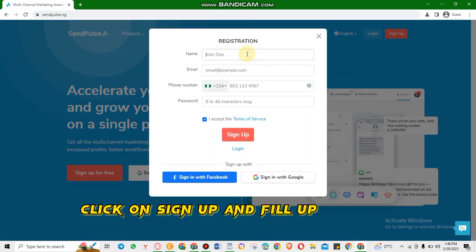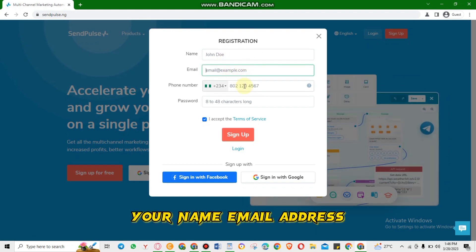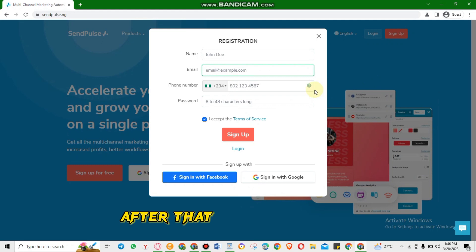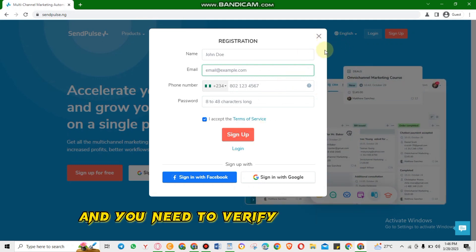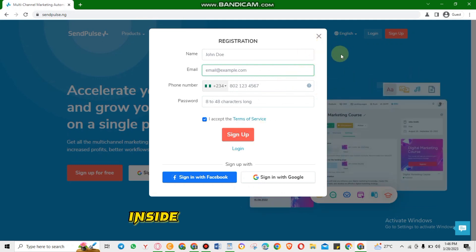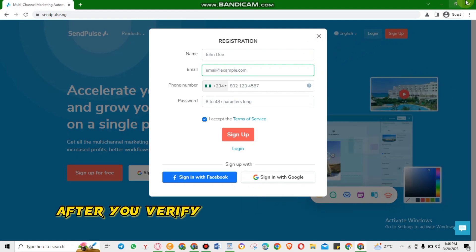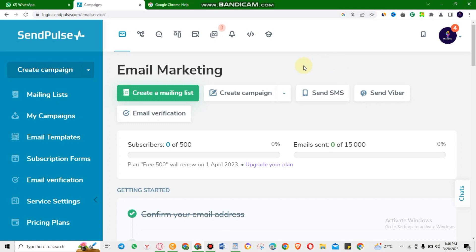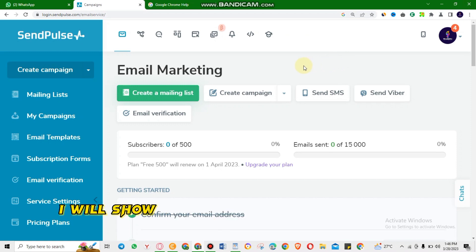To sign up with SendPost, click on Sign Up and fill in all this information: your name, email address, phone number, and password. After that, click on Sign Up and you need to verify your account inside your email address. After you verify, you will land on this page.